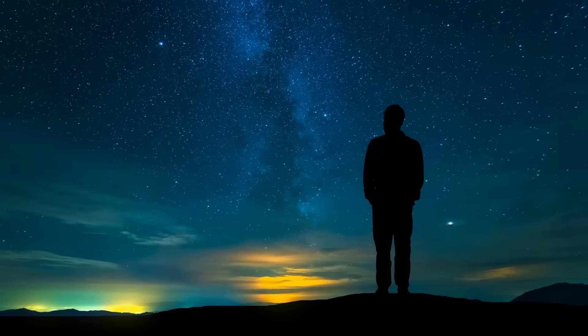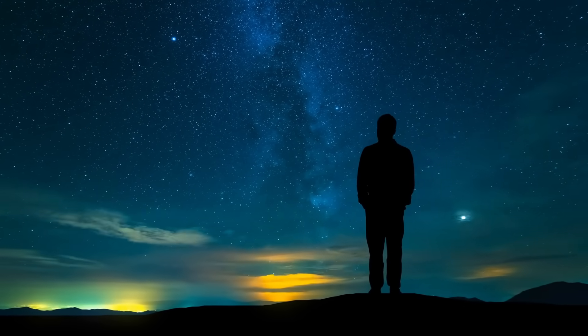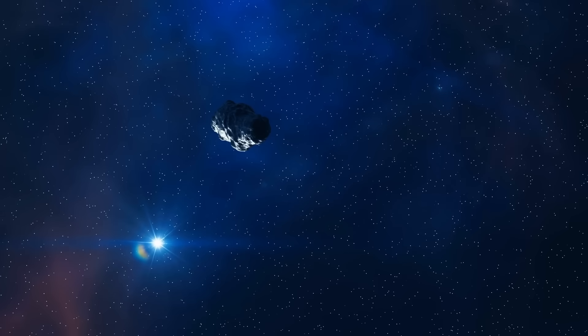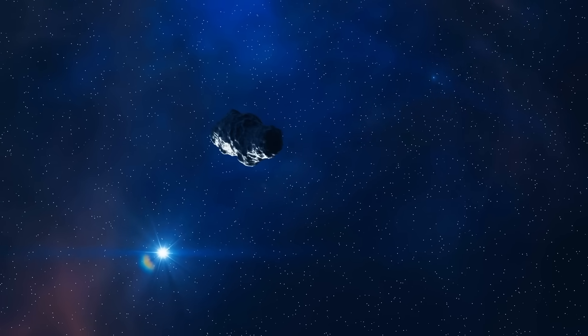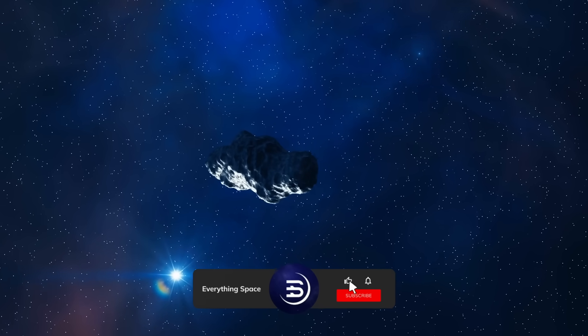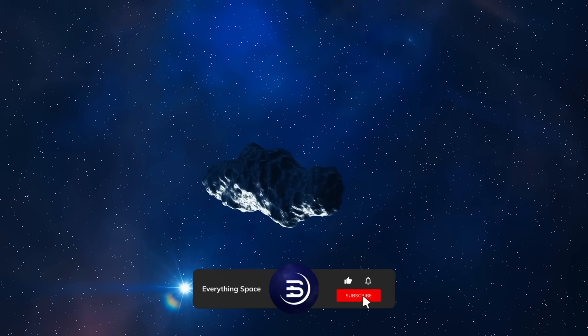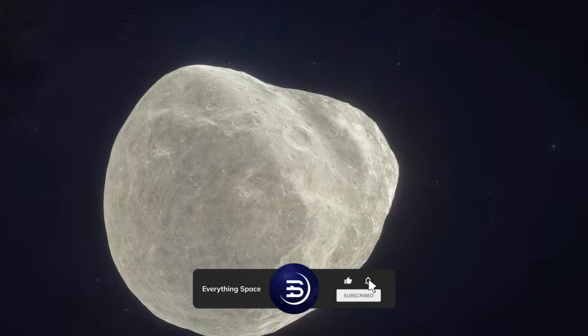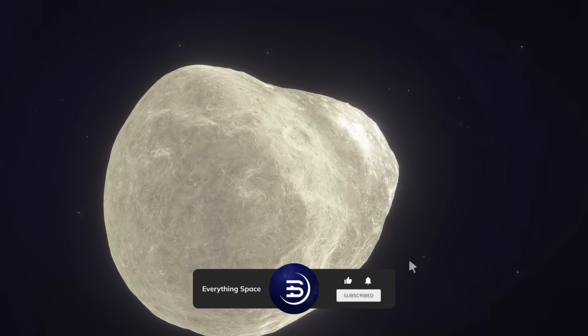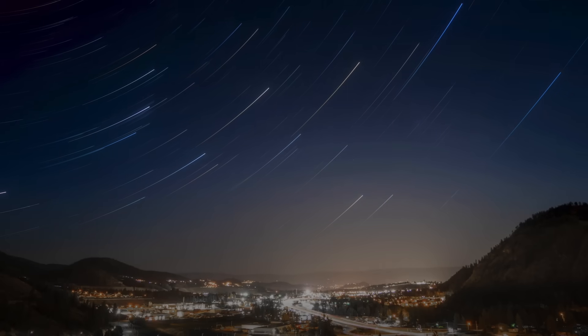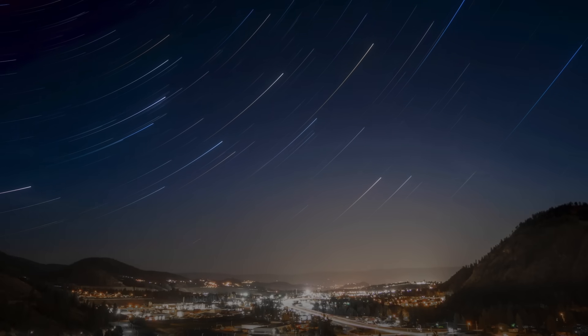Keep watching the skies, stay curious, and if this glimpse into the cosmos moved you, like, share, and subscribe, because the universe is only beginning to tell its story.